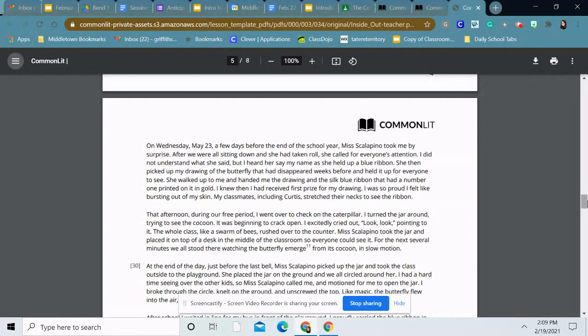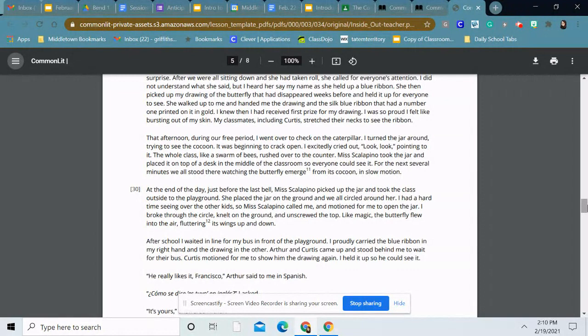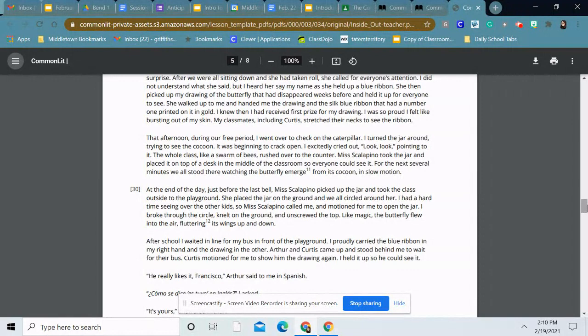That afternoon during our free period, I went over to check on the caterpillar. I turned the jar around trying to see the cocoon. It was beginning to crack open. I excitedly cried out, look, look, pointing to it. The whole class, like a swarm of bees, rushed over to the counter. Miss Scalapino took the jar and placed it on top of a desk in the middle of the classroom so everyone could see it. For the next several minutes, we all stood there watching the butterfly emerge from its cocoon in slow motion.